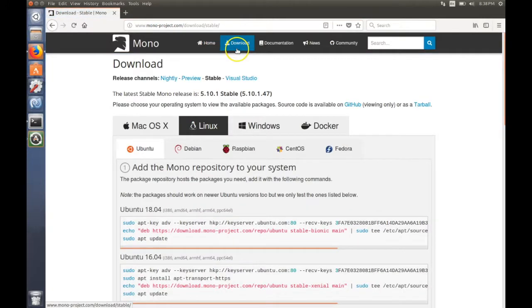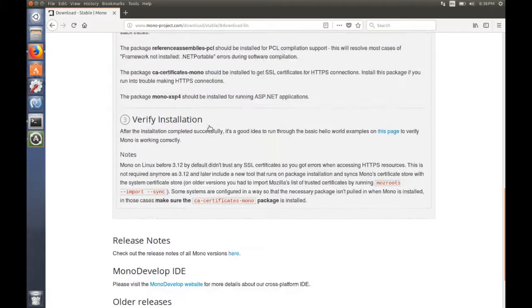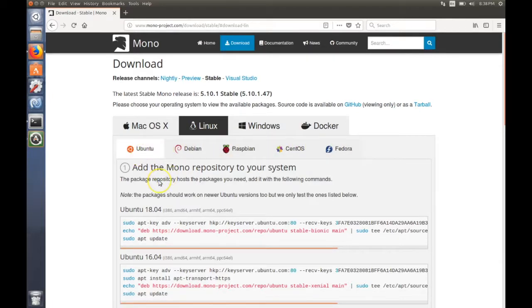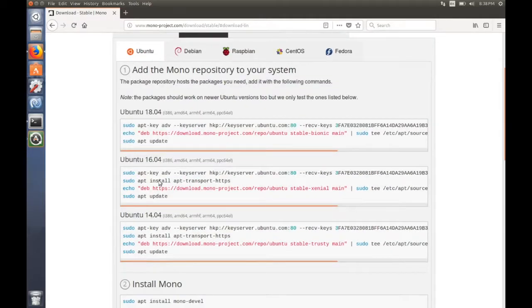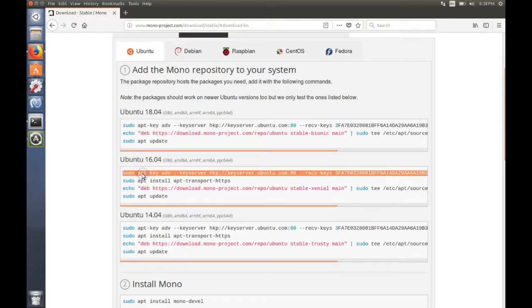Select Linux and select your distribution. Mine is Ubuntu 16.04. You should run these commands from the terminal.